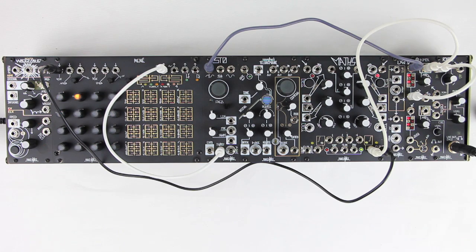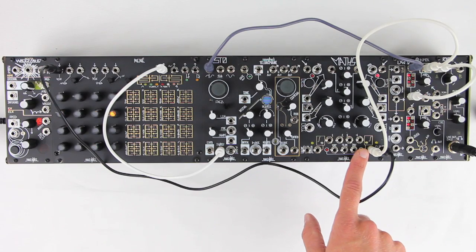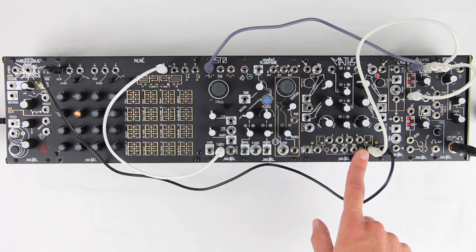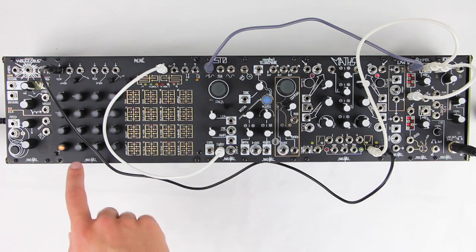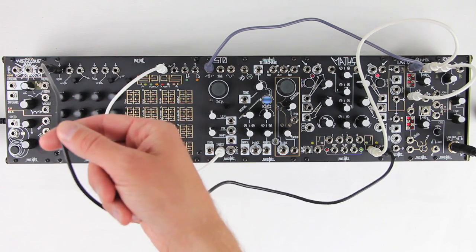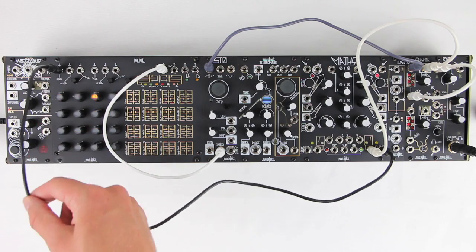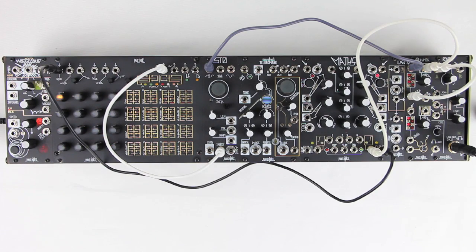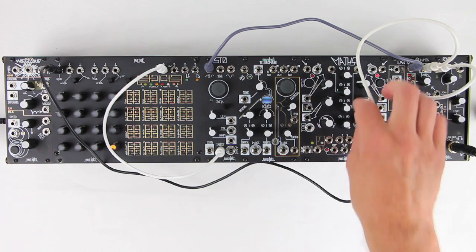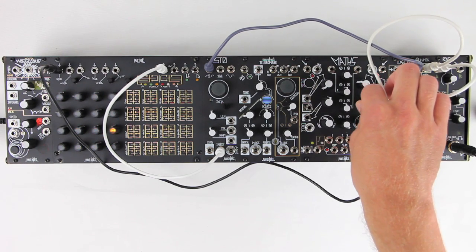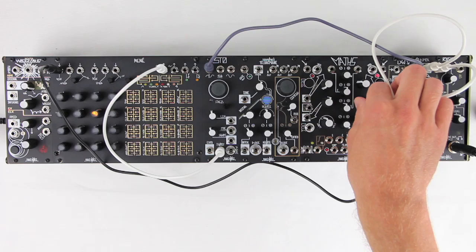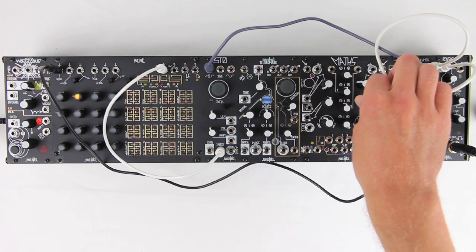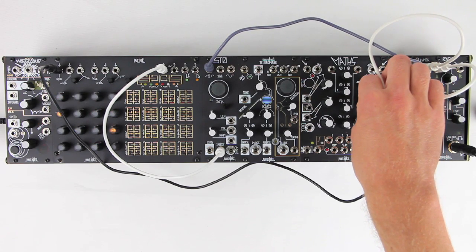We're using an envelope generated by our clock at Maths Channel 4 to open the Modumix once per clock. Note that we're in snake mode, so the X-Clock input causes Rene to step through all 16 locations. We can keep it in time with the clock, regardless of rise and fall settings.